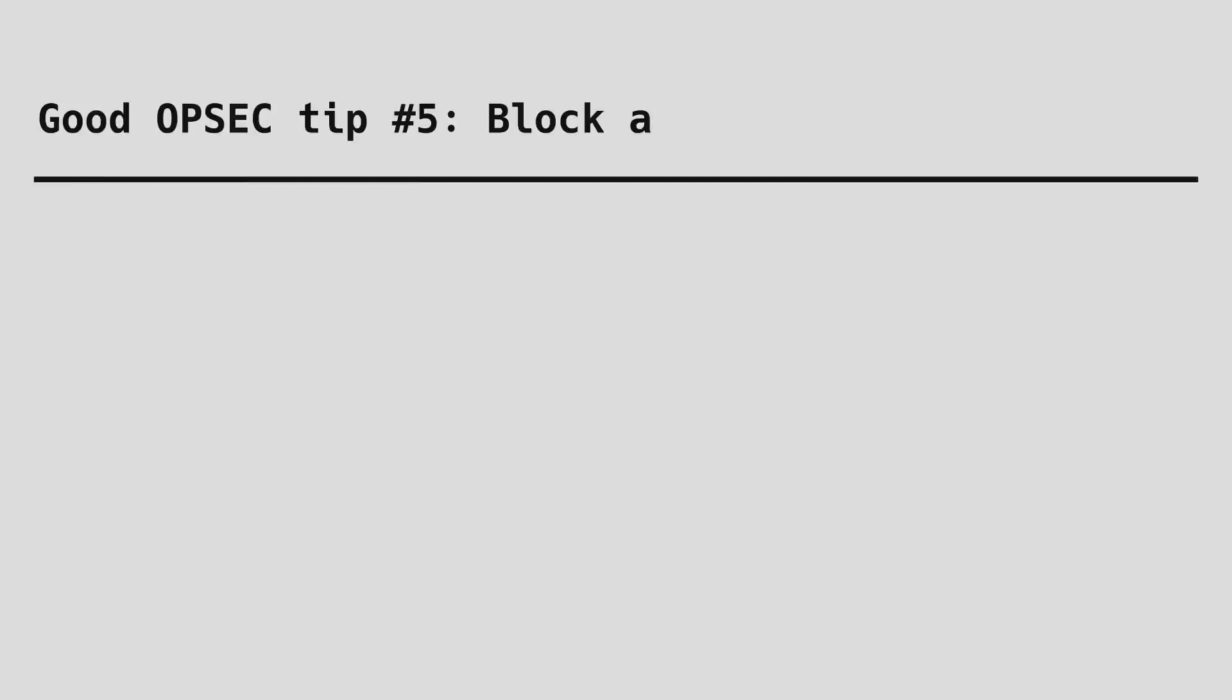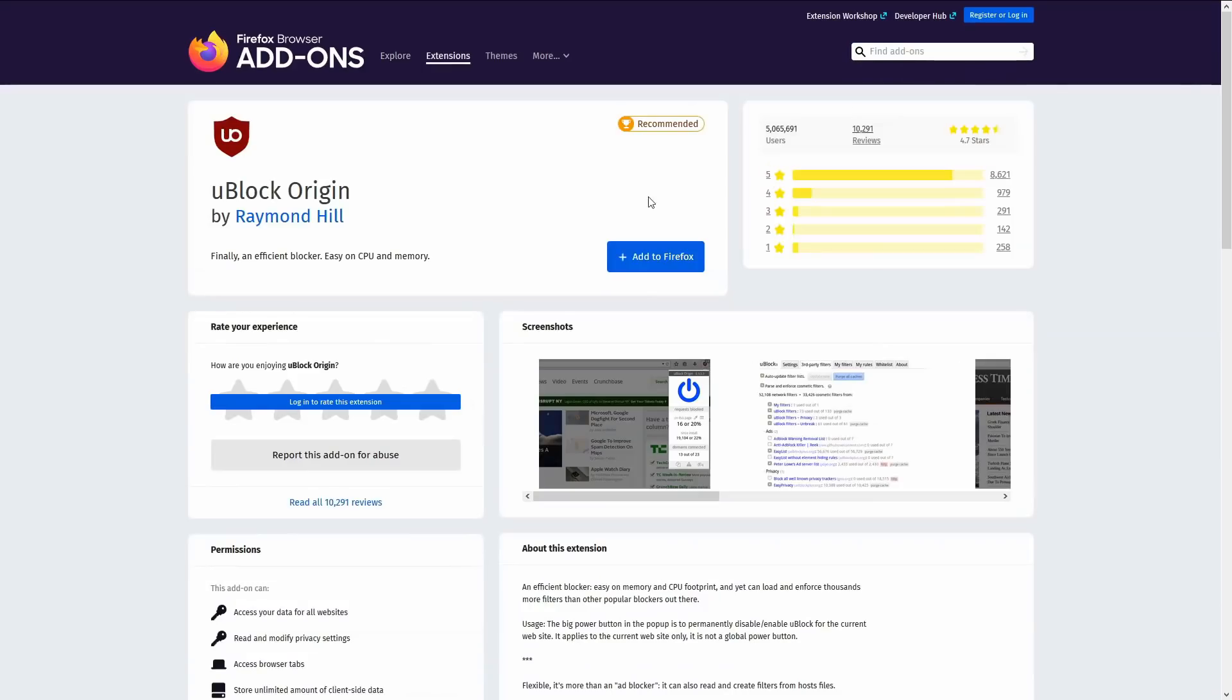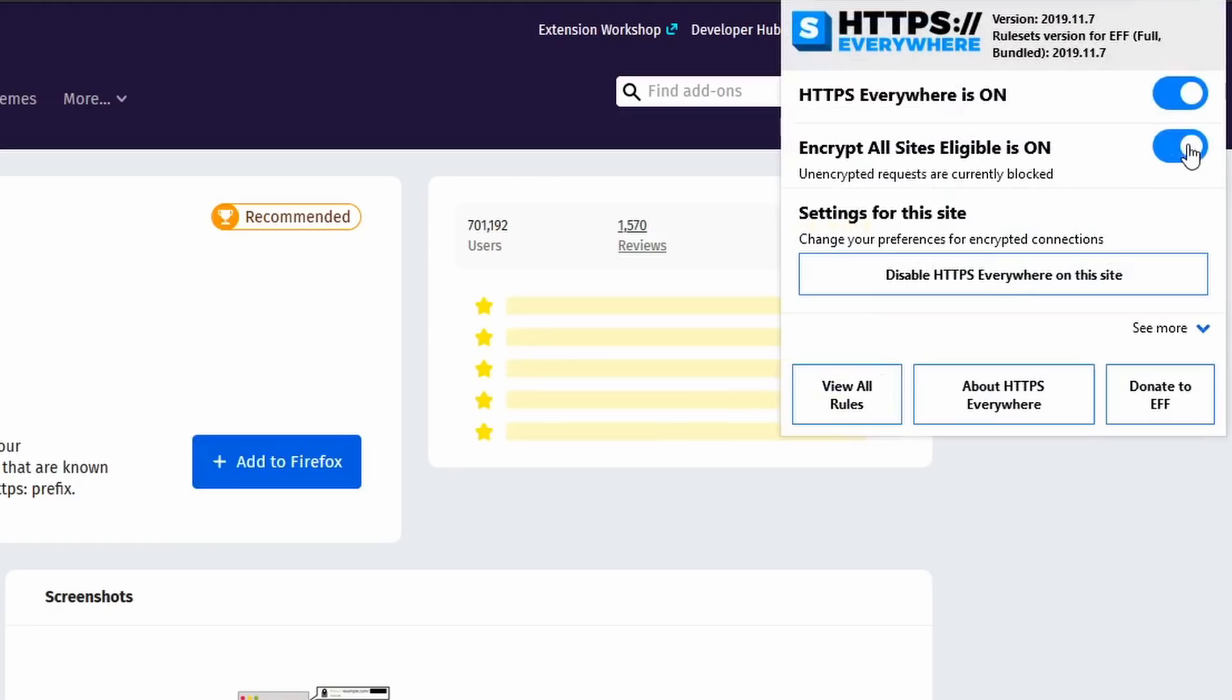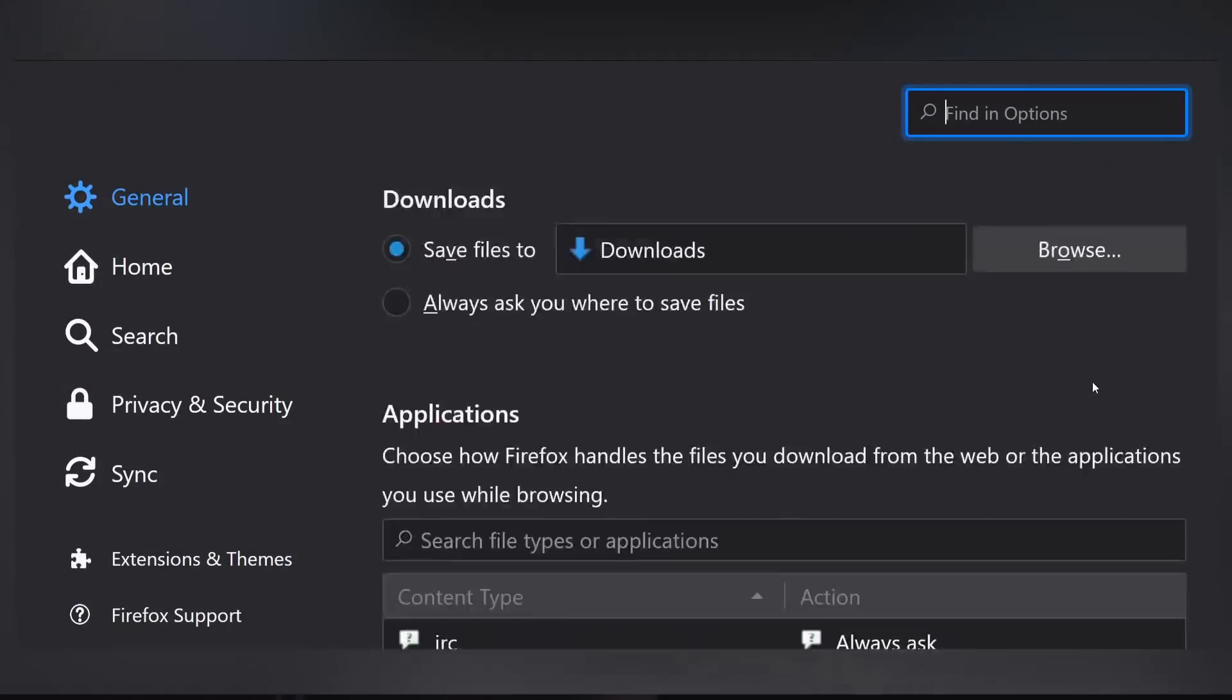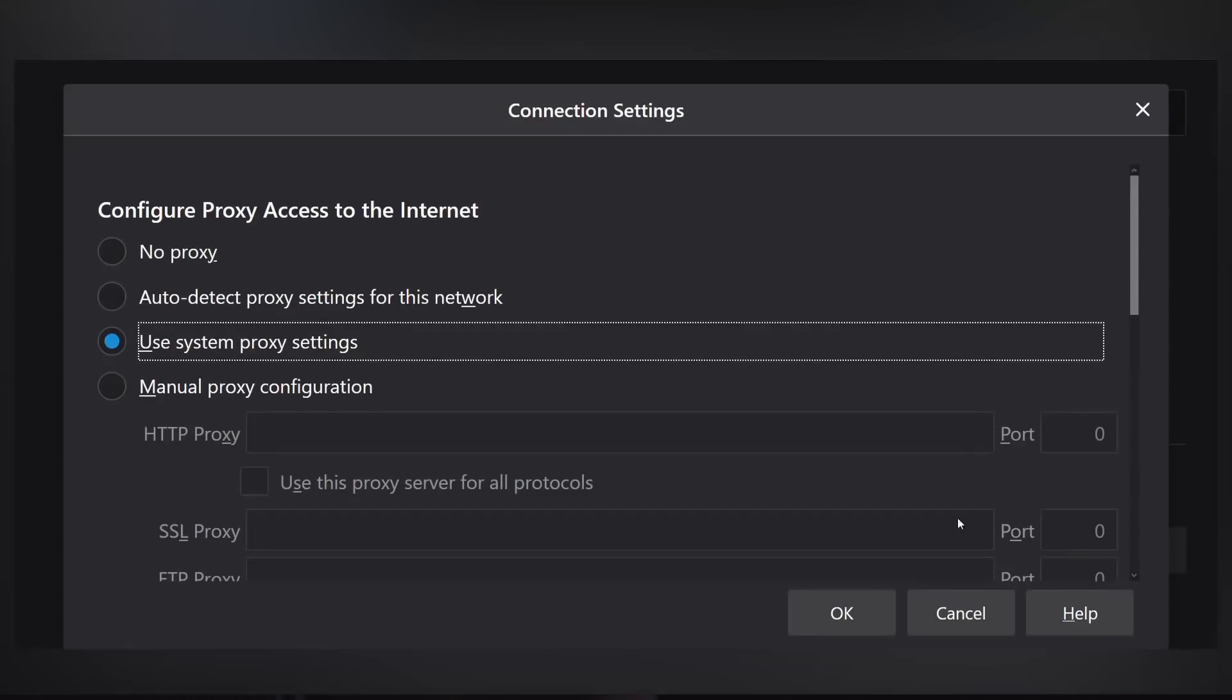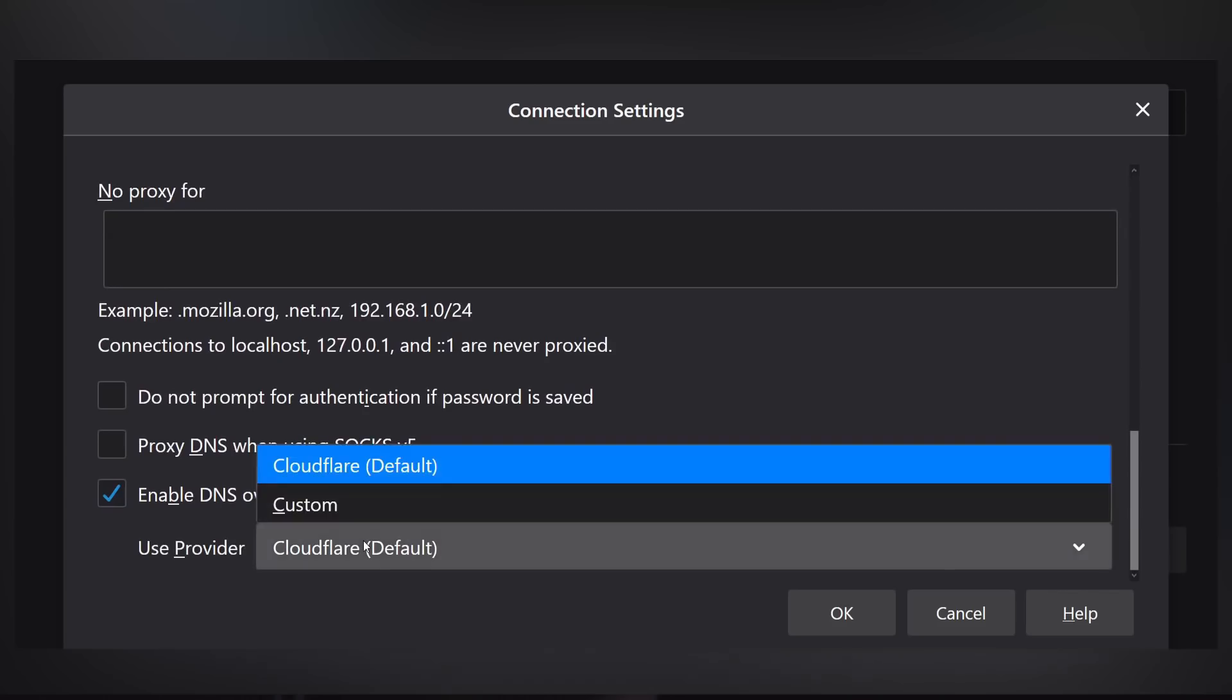Good OPSEC tip number five, use an ad blocker. This doesn't just block ads but malicious websites as well. Do not visit unencrypted websites. Use HTTPS Everywhere add-in and set it to block all unencrypted traffic. If you visit an unencrypted website, all of its traffic including your passwords and contents are visible for everyone. Set your browser to encrypt your DNS to limit your exposure to man-in-the-middle attacks. This can be done by changing your network settings on your browser to DNS over HTTPS.